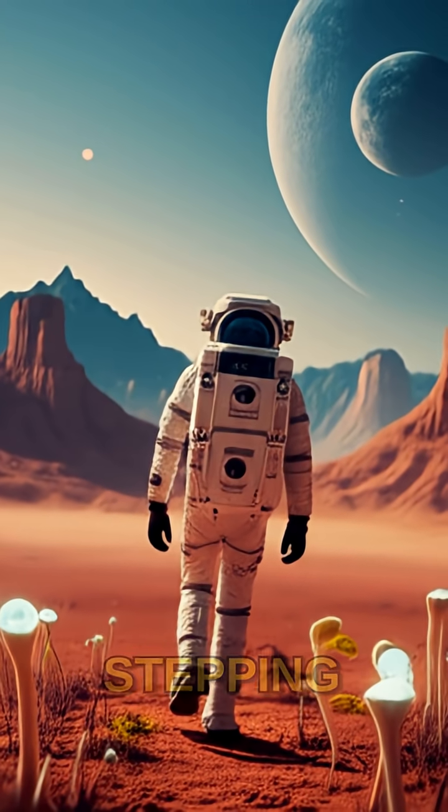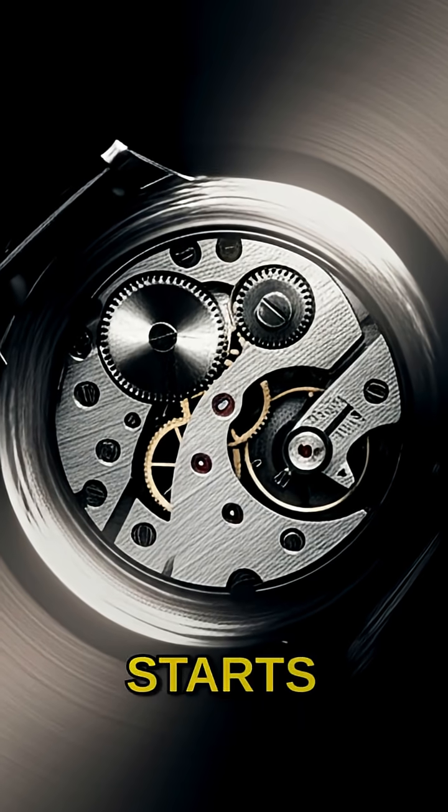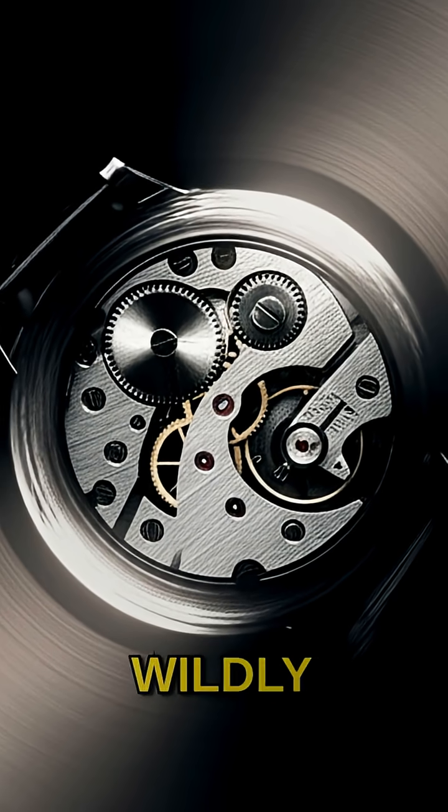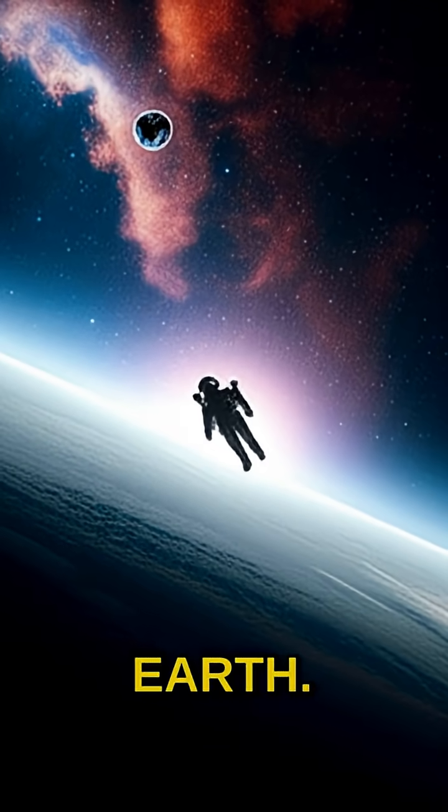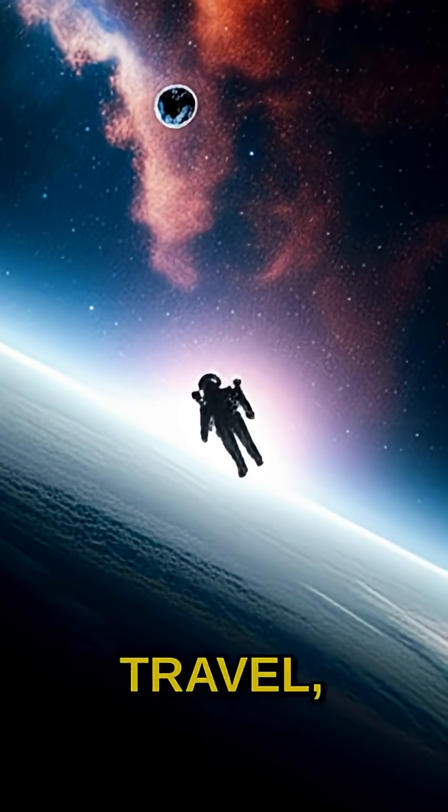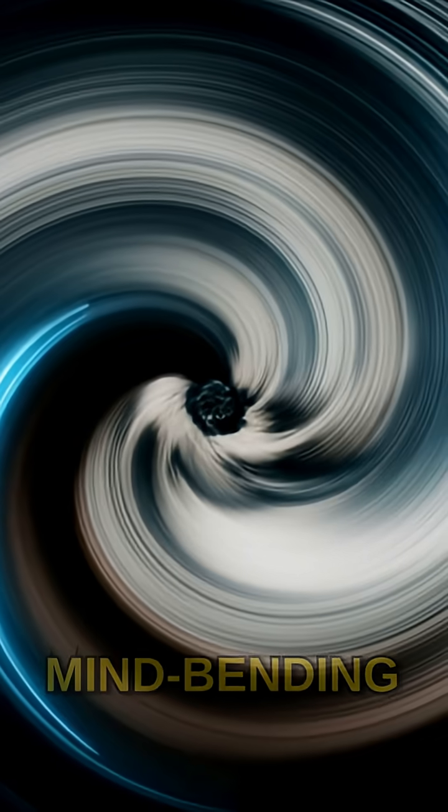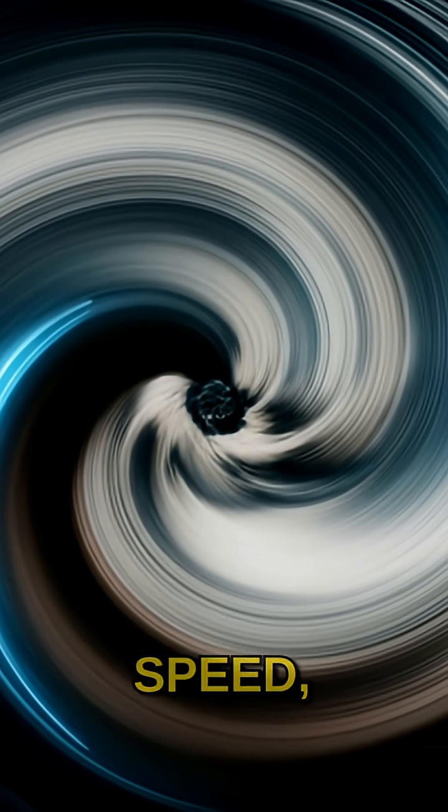Imagine stepping onto a planet, and the clock on your wrist starts ticking at a wildly different pace than back on Earth. This isn't about time travel, but about the mind-bending effects of gravity and speed,